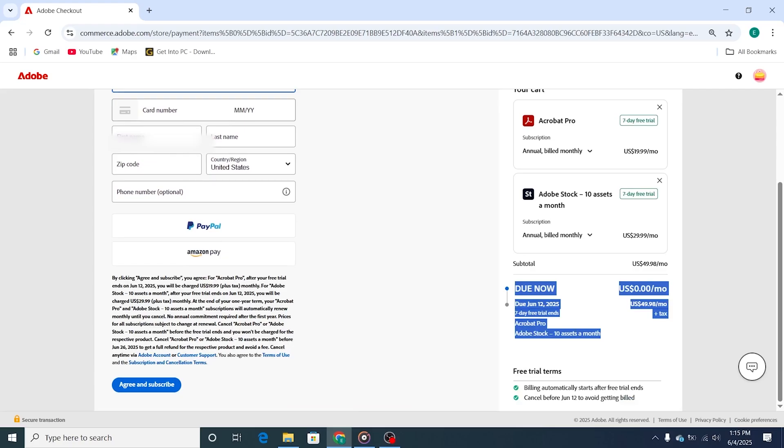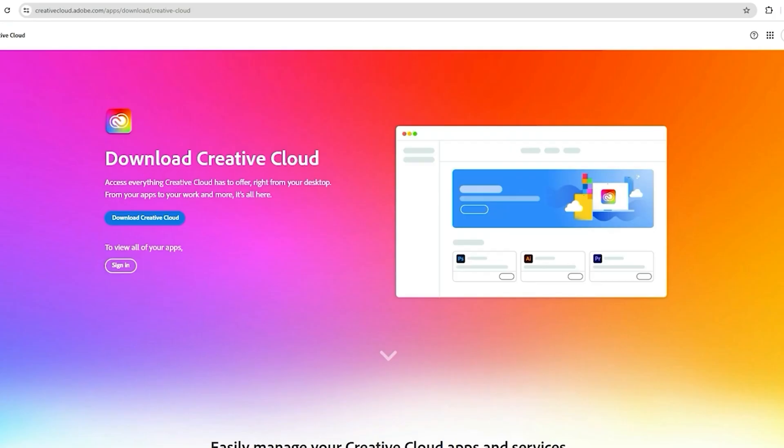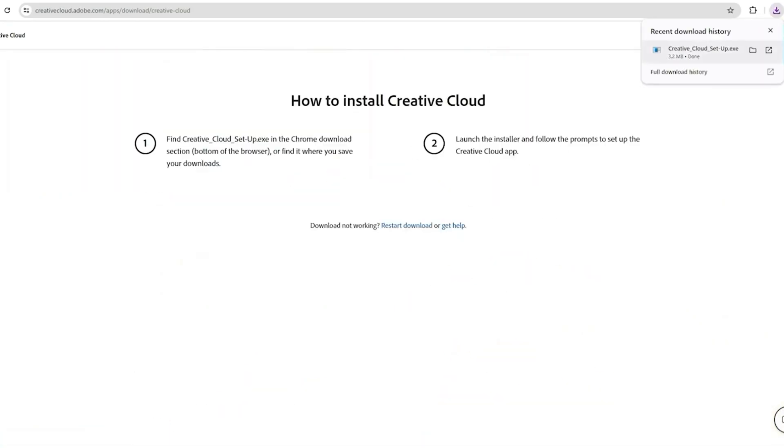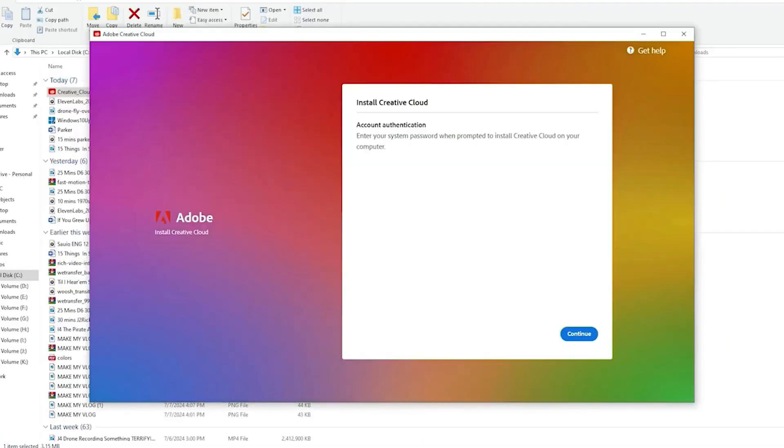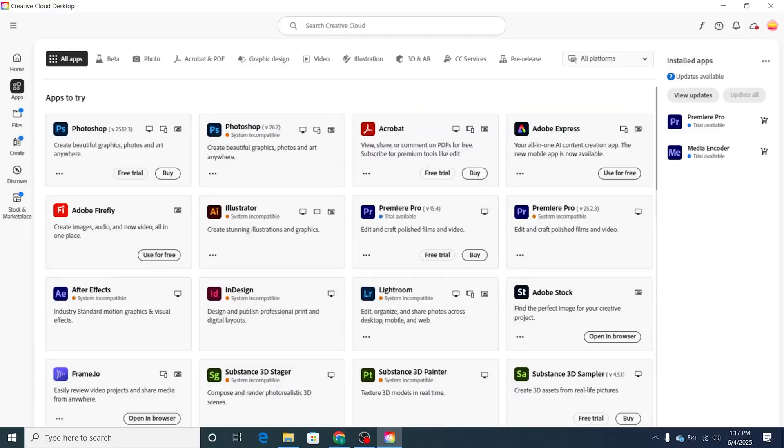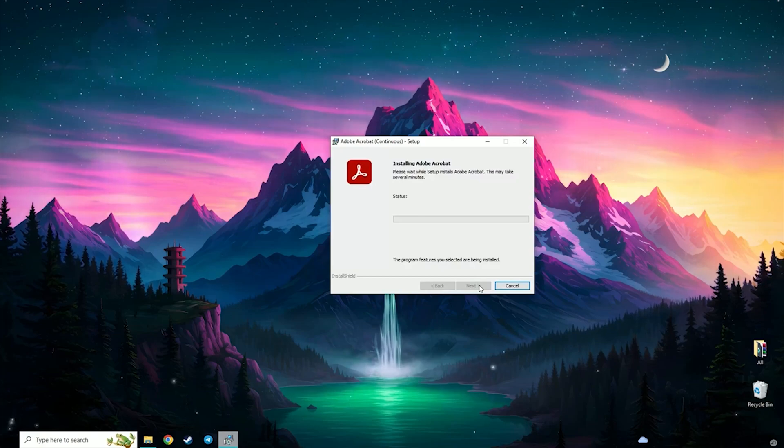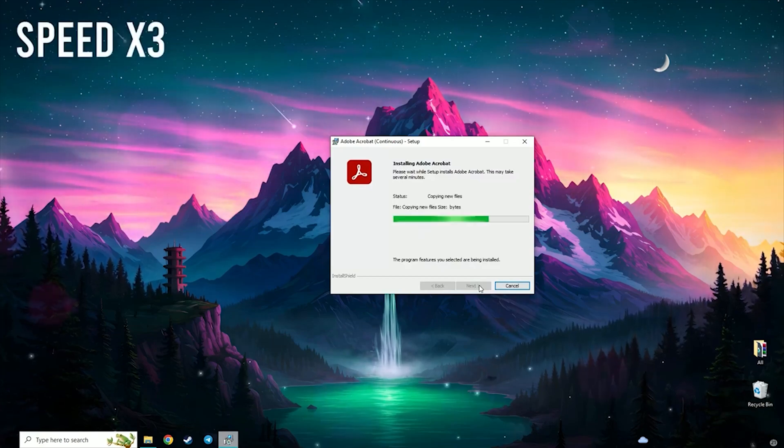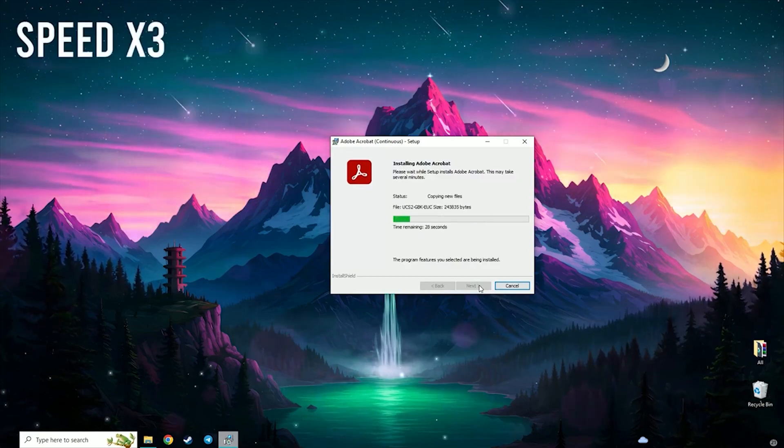Once you're signed in, you'll be prompted to download the Creative Cloud desktop app. This is where you'll install Acrobat Pro. Just open Creative Cloud, find Adobe Acrobat Pro in the list, click Install, and let it finish. The process may take a few minutes depending on your internet speed.